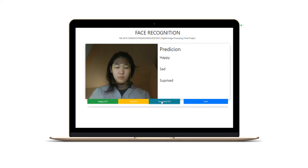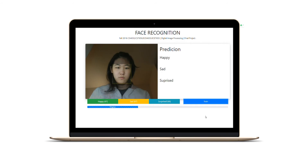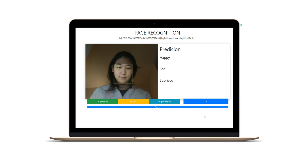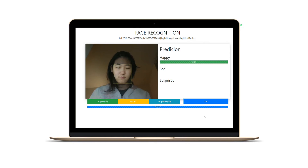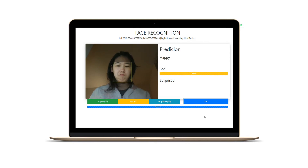After providing the app with multiple training images, it's now ready for training. This is done simply by clicking on the train button and then starting the training process. When the progress bar says it's finished, this means that the app is ready to predict your user's emotion.